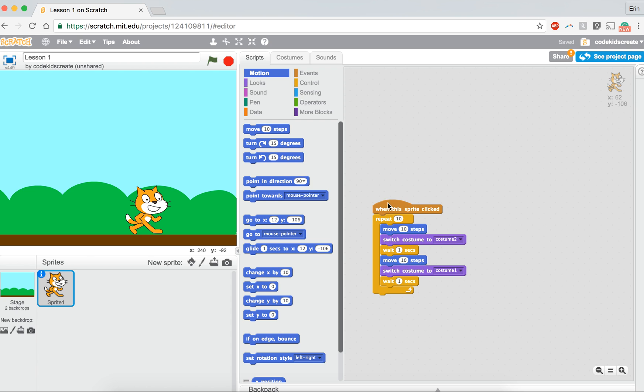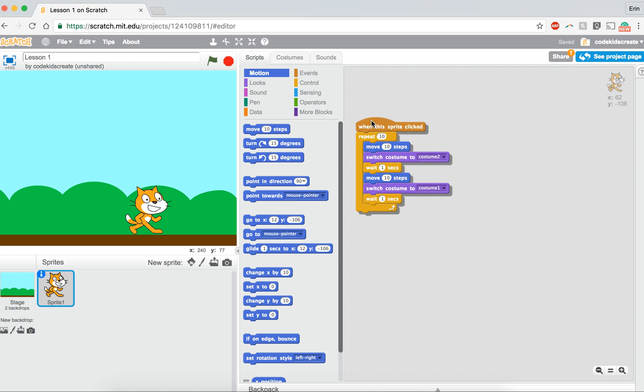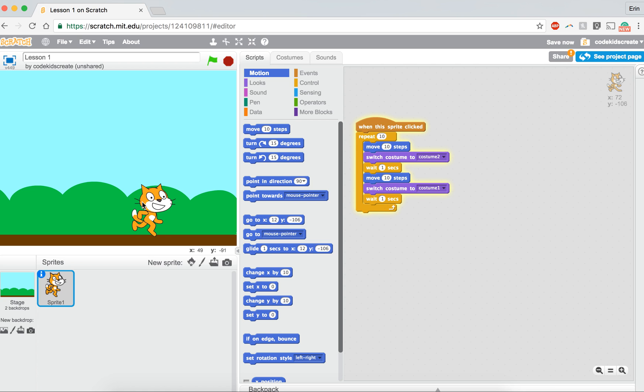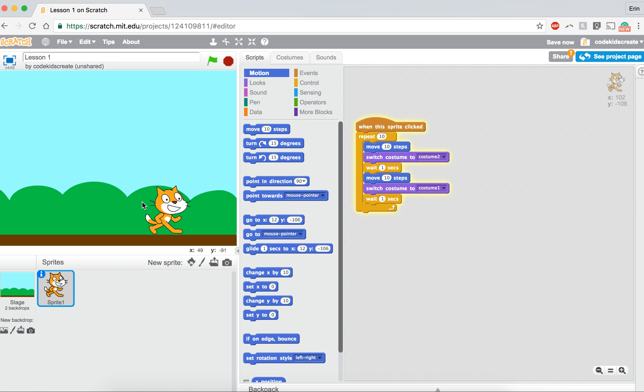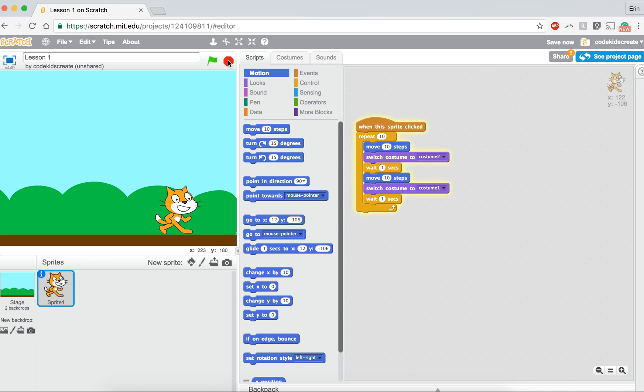But what I'd like you to try now is to see if you can program our cat to move and look like he's running. But maybe you could change a few things from what I did. See what happens if he only moves five steps or if he waits 0.5, so like a half a second. See if you change these numbers around, if it makes it look better or worse. Give it a shot. Let me know what you think. Have a great day.